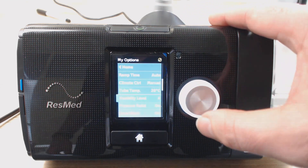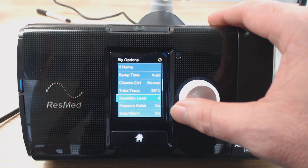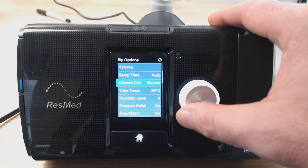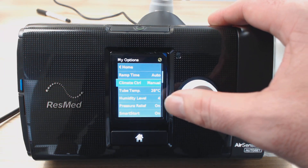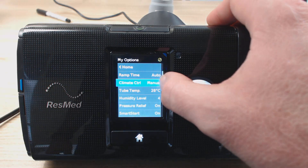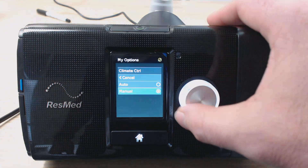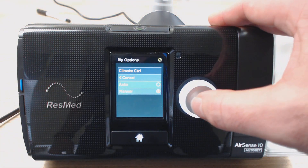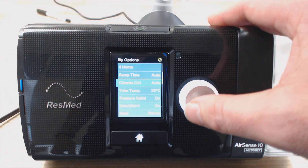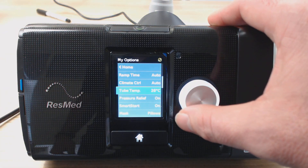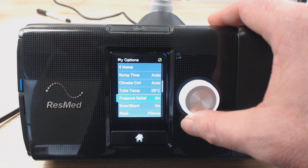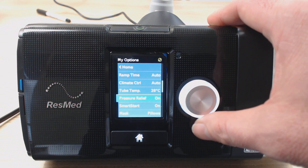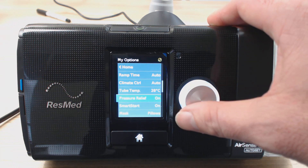So let's just put it at four for now, and I'm going to change it back from climate control manual back to automatic.